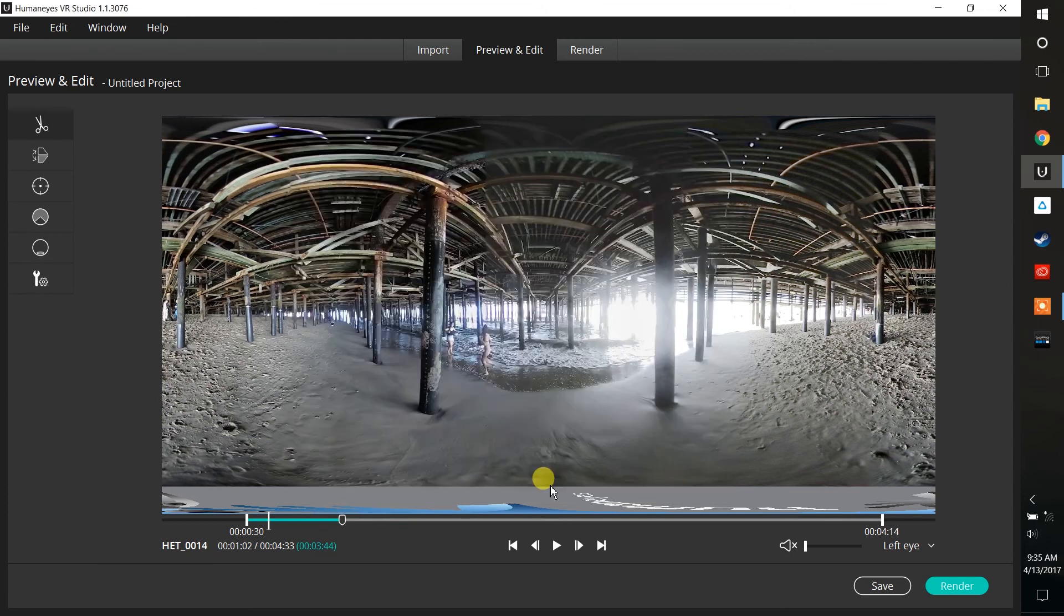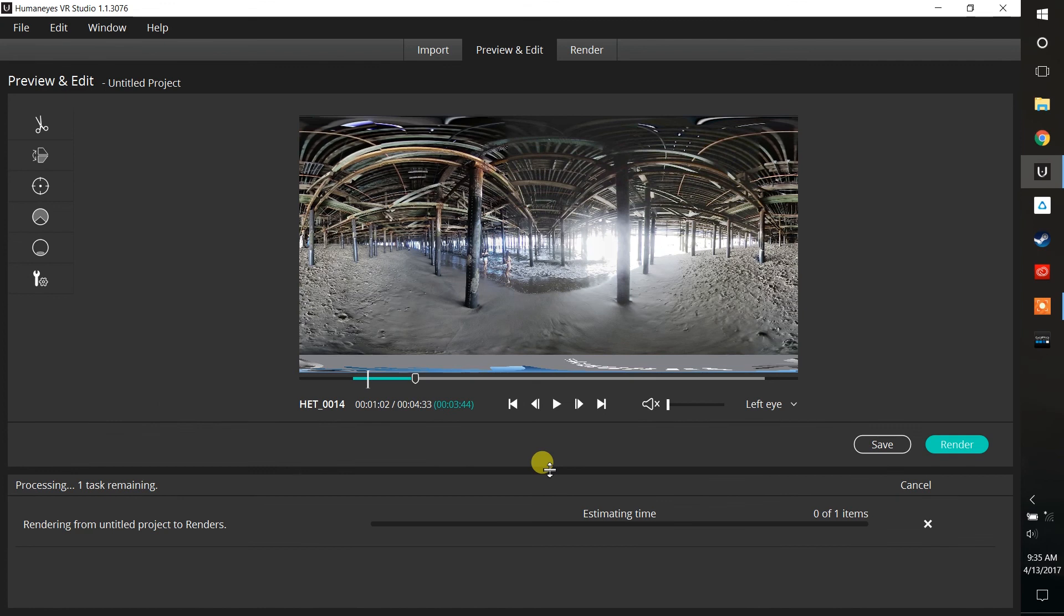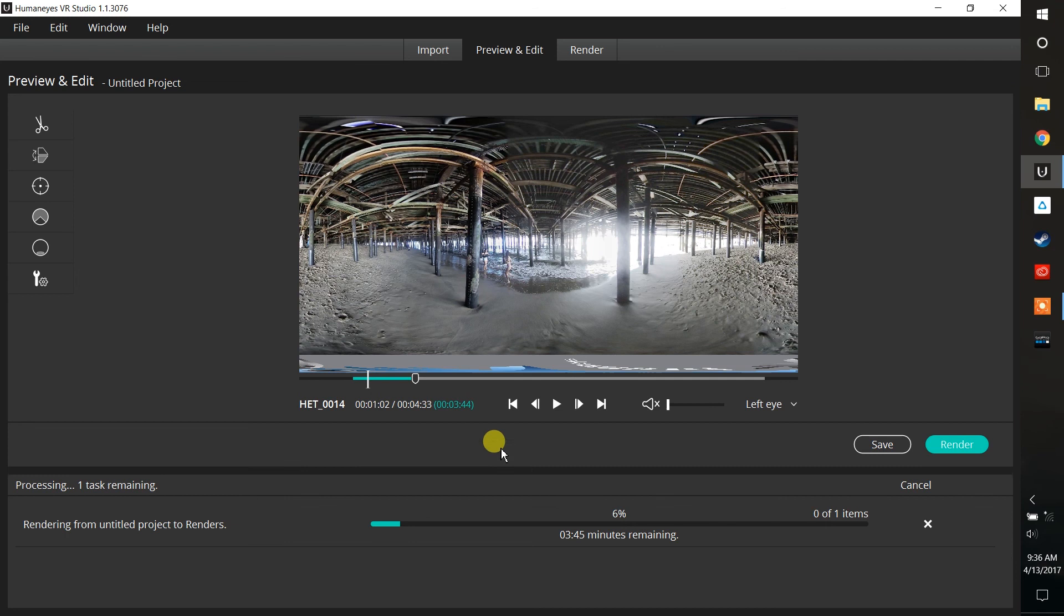So now what the system does is it's taking all eight of those cameras. Remember, we use four of those full HD cameras to create a 4K video for your left eye. We use the other four to create a 4K video for your right eye. We are rendering out about 3 minutes and 44 seconds worth of video. We have about 3 minutes and 30 seconds left. So again, I'm just going to fast forward here till we get to the full render, and then I'll show you what it looks like on the screen.